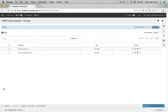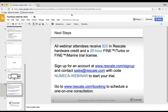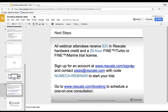That concludes the presentation portion of our webinar. For participants of this webinar, we are offering a $20 credit on Rescale for hardware and a 20-hour Fine Turbo or Fine Marine trial license. To get that, you'll need to email sales@rescale.com with the code NUMECAwebinar and we can get you all set up. It's now time for questions, so please type them into the questions section of GoToWebinar.